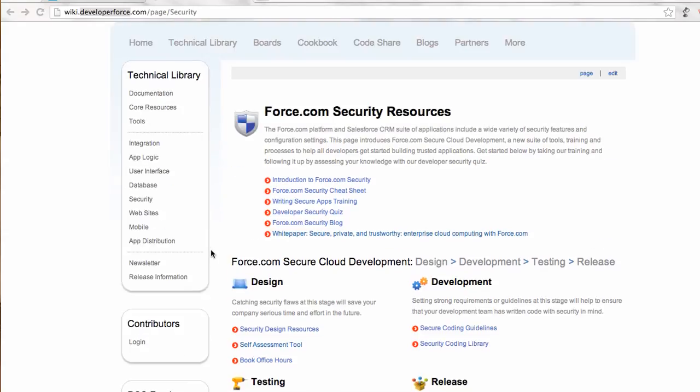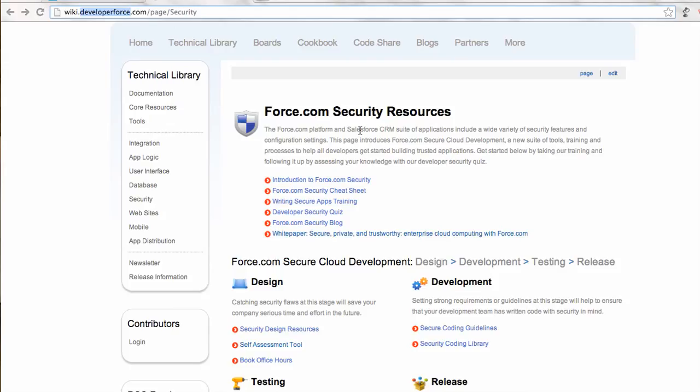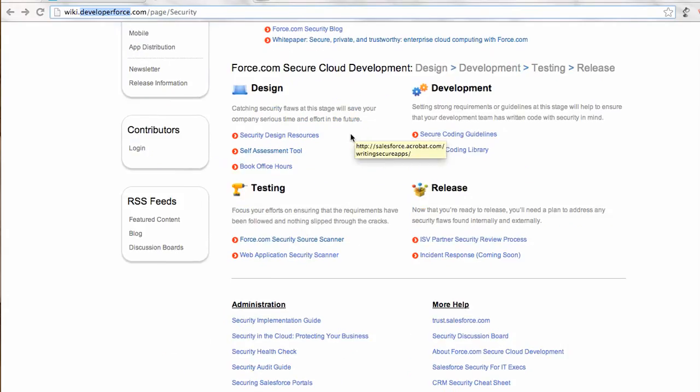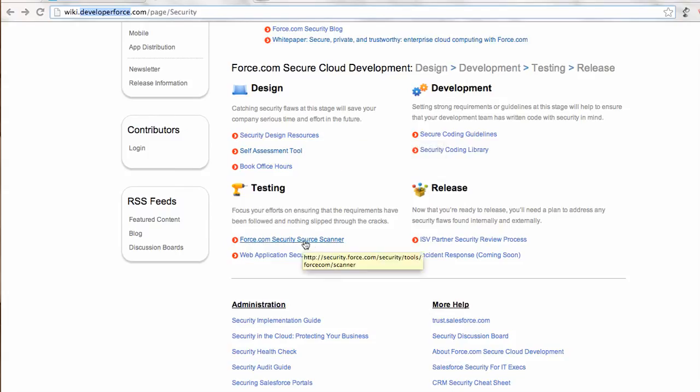Okay, so this video is to introduce a new online code scanner. Before we proceed, I'm sure developers who are developing AppExchange apps or who have developed in the past must have visited this page to understand the Salesforce security pieces.